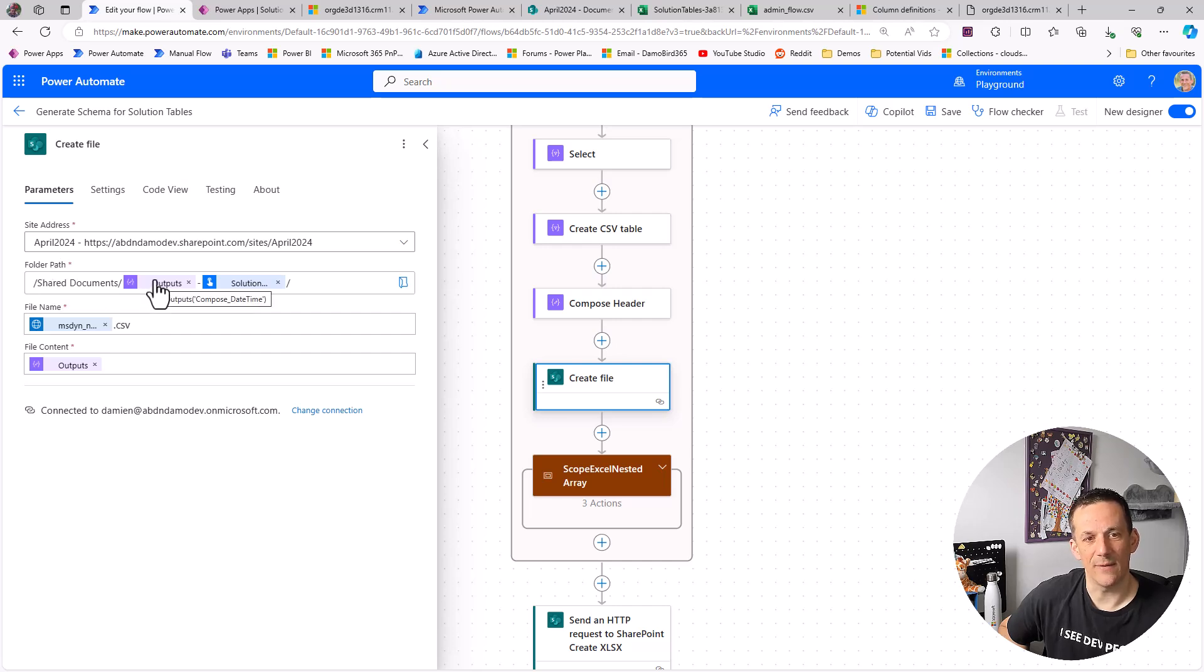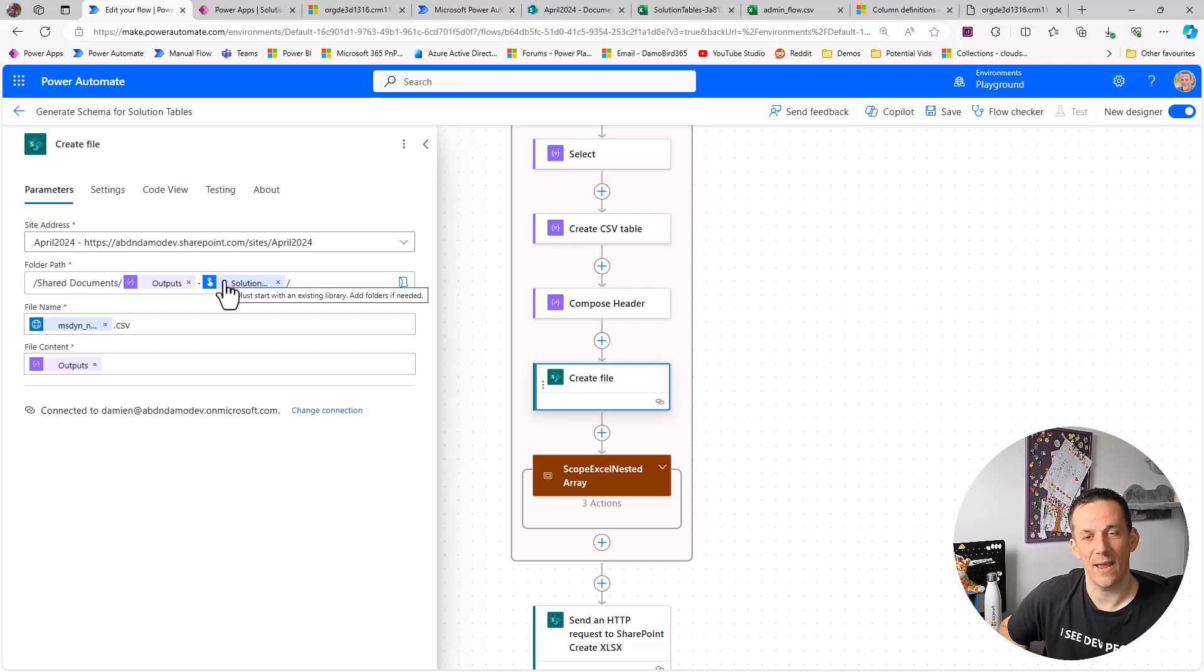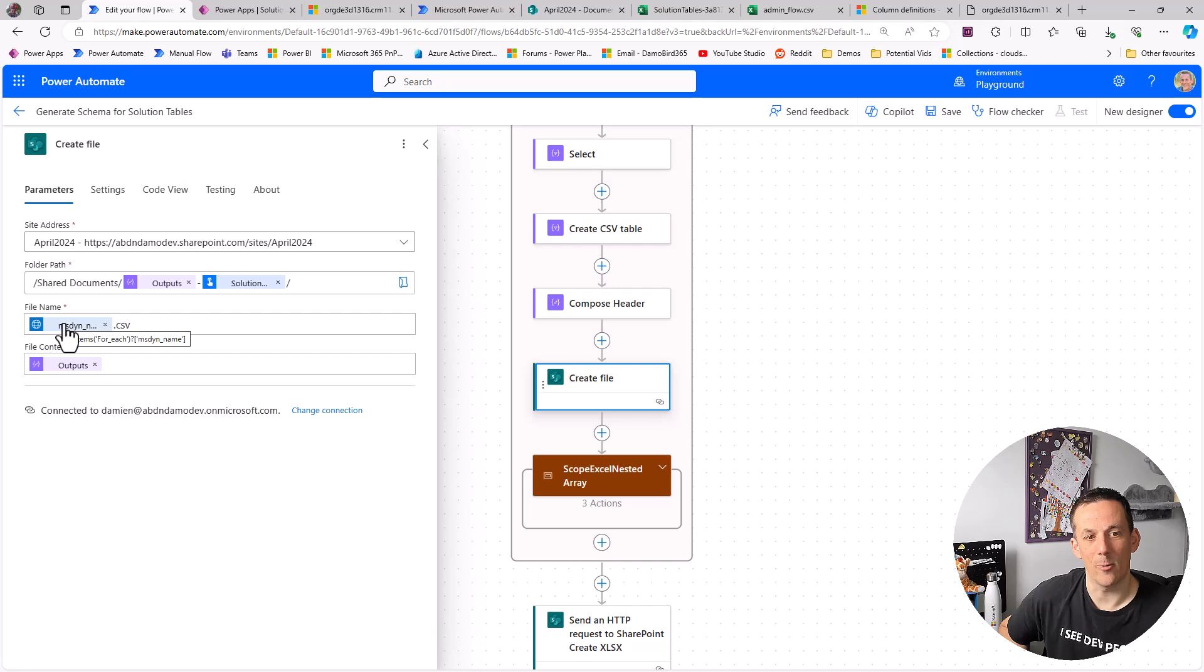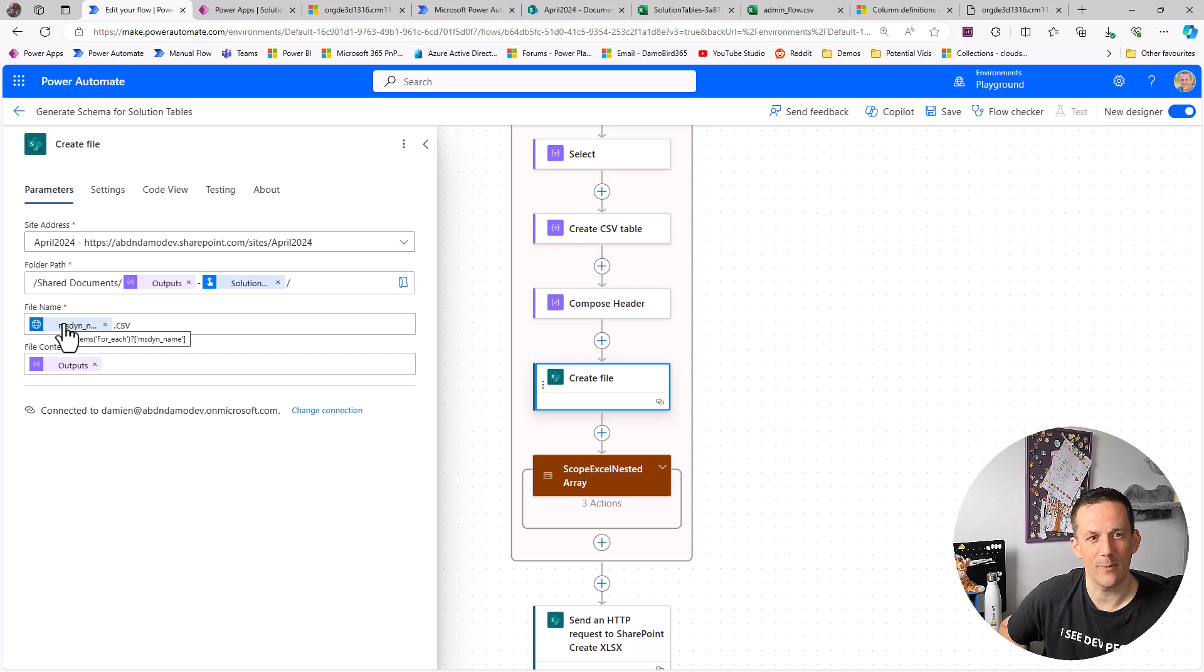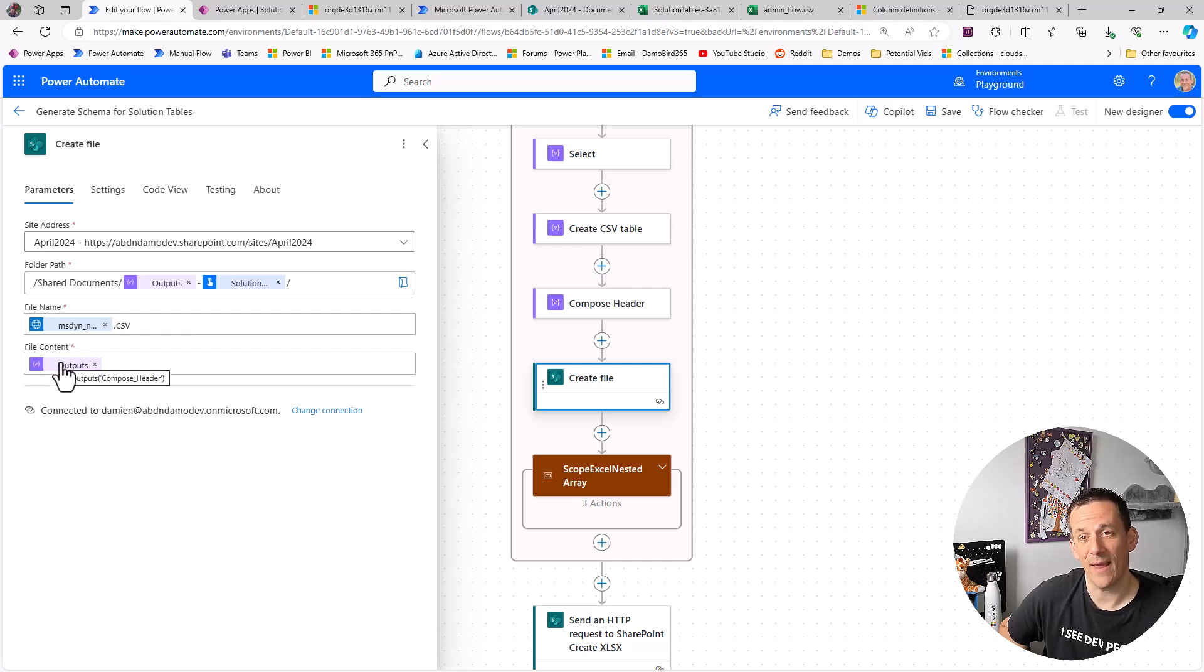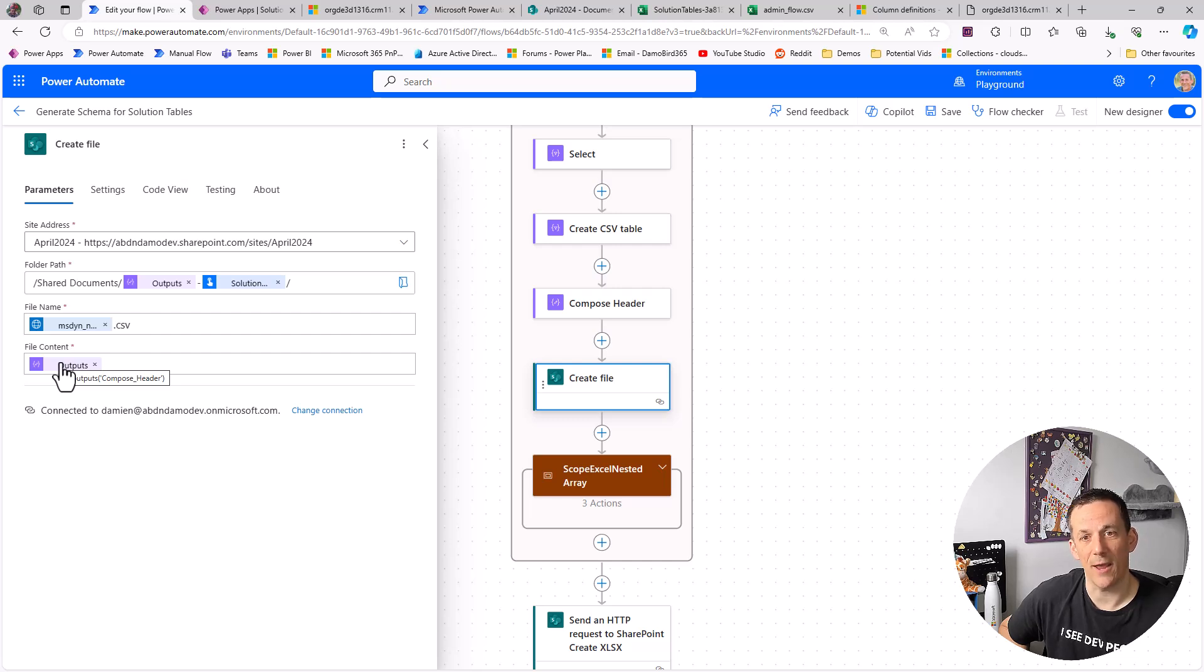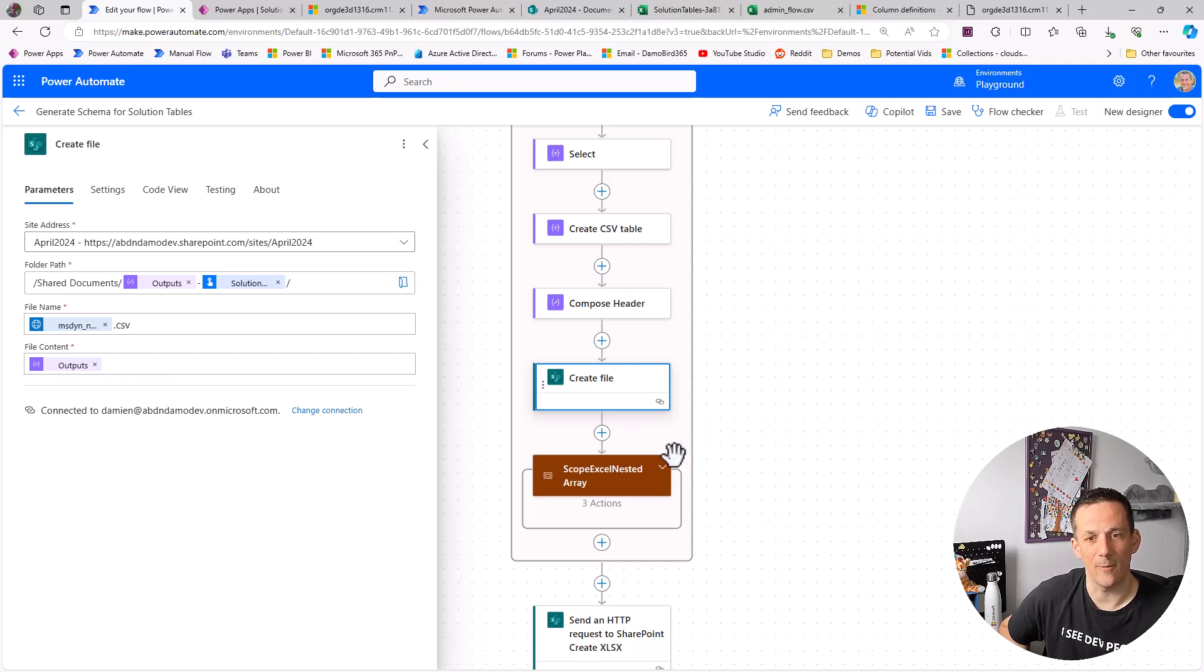I'm using the date time that I've generated above to construct a folder based on that solution GUID. And then I'm outputting a schema file, a .CSV, based on the name of that table. And of course using the output from the header. If you just wanted a plain CSV you could use the output from the CSV table.